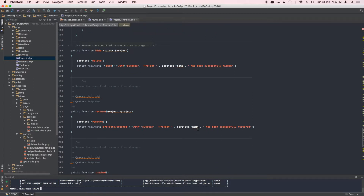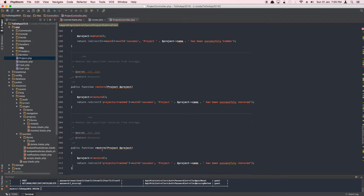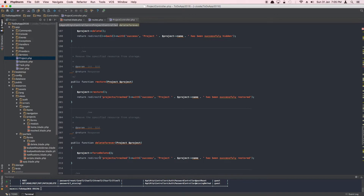Next, we create the permanent delete method. We'll call it delete forever, pass in the instance, and since this model is already queried from trash, we just call forceDelete() on it. Then we redirect back to the trashed page with a success message: the project has been successfully deleted.